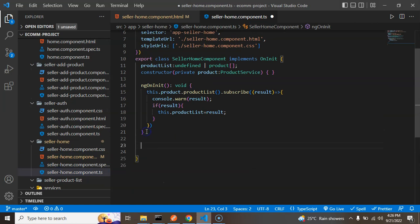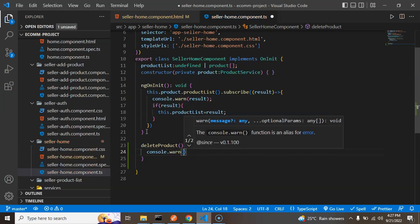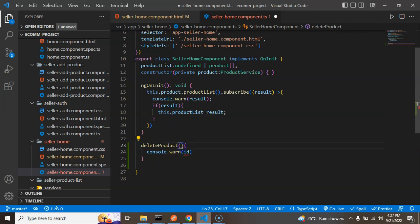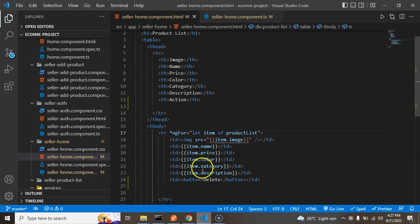Now let's open the seller home component.ts and create a function called deleteProduct. Inside it, I'll add a console log of the ID. The ID is coming from the HTML part and its type will be number.